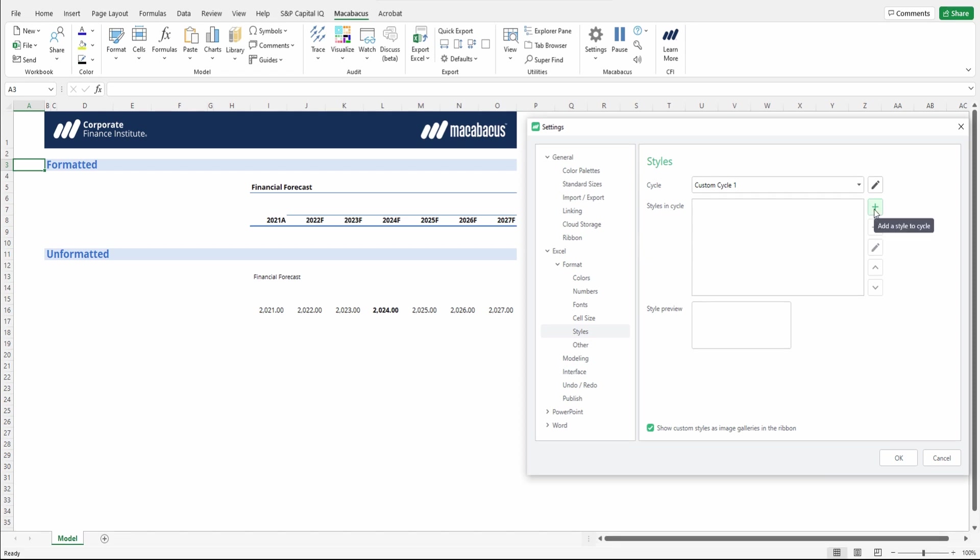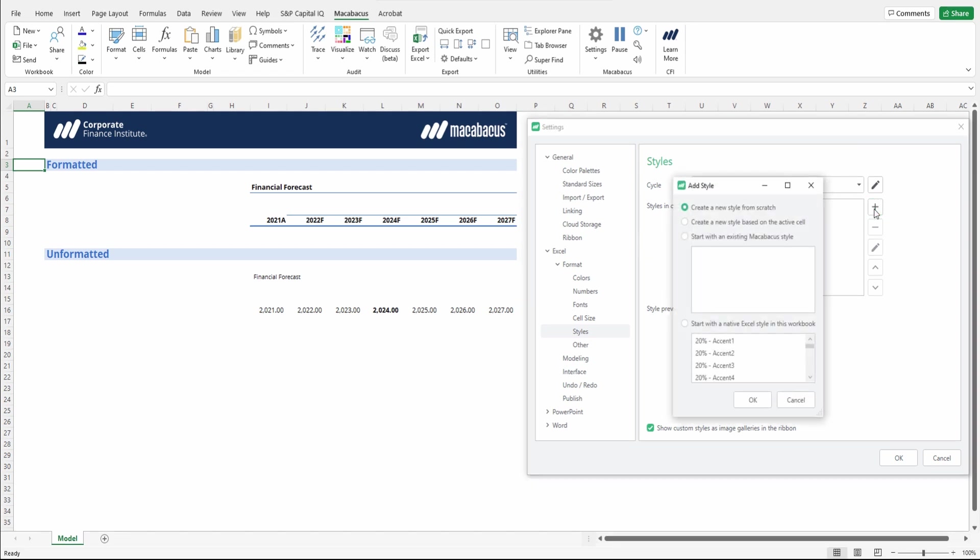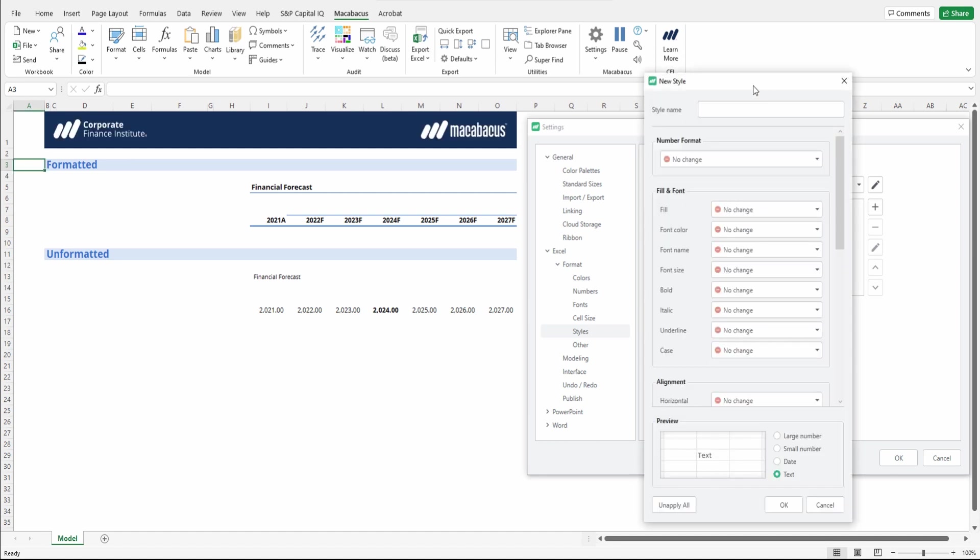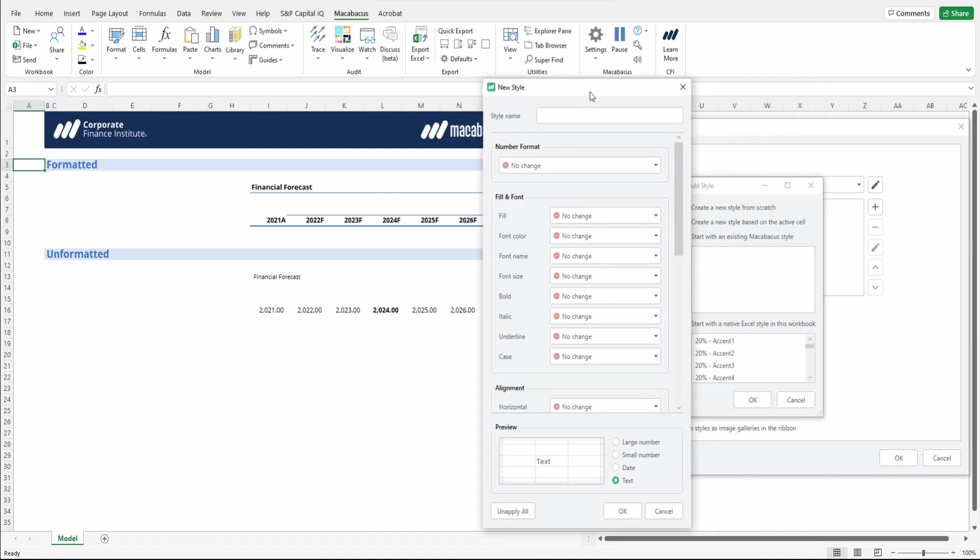We can add a custom style by just pressing this plus button here. And we have a few options on how we can add the style. We can create the new style from scratch. Let's investigate what that implies as far as setup goes.